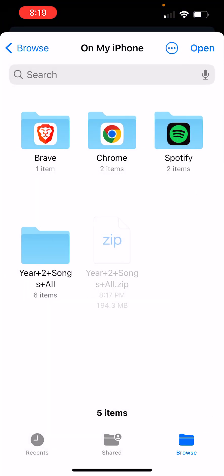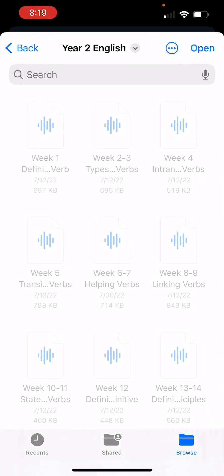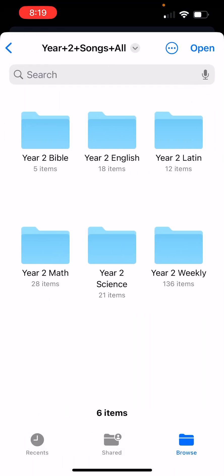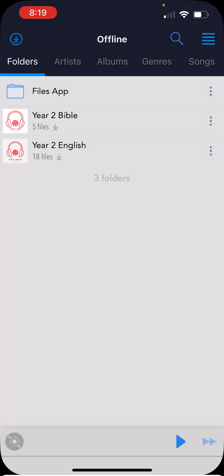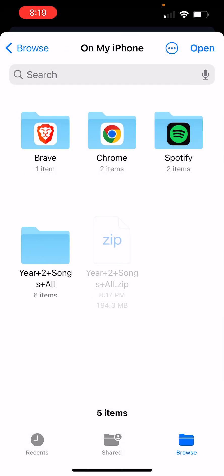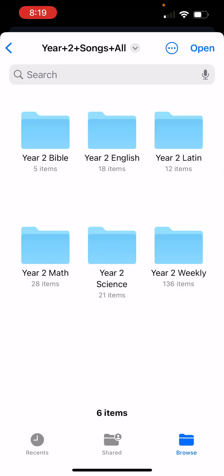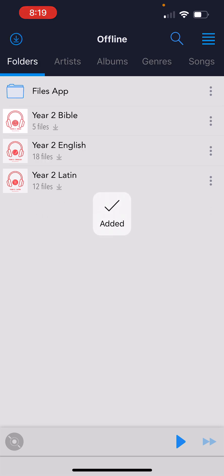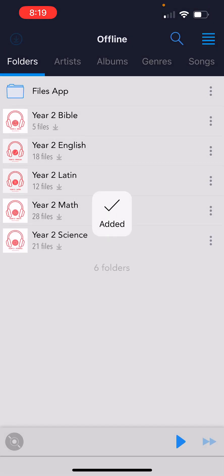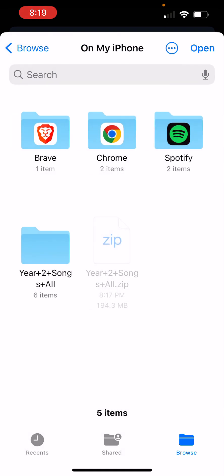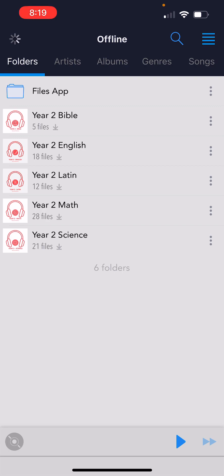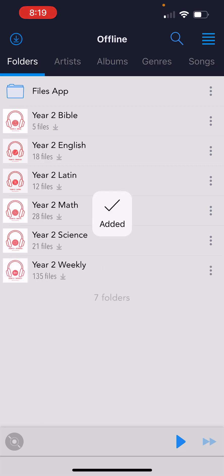Repeat the process for each folder. Go to iCloud Folders, On My iPhone, open the folder, and select English — hit Open. Then do it again: iCloud Folders, On My iPhone, open the folder, choose Latin, hit Open. Then Math, then Science. For the last one — Year Two Weekly — be patient, as it's a huge album, whatever year cycle you're on.